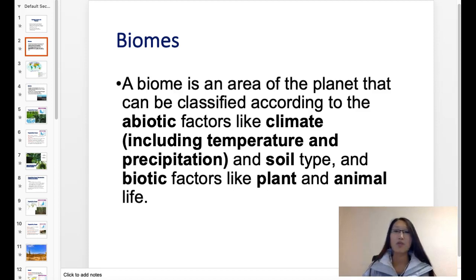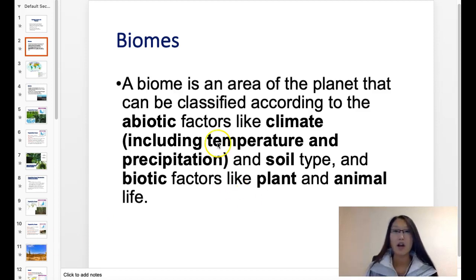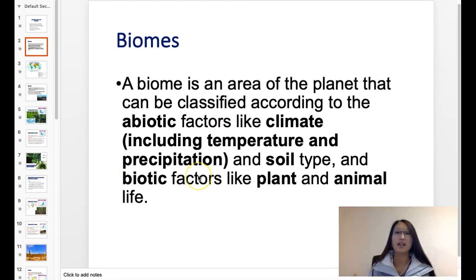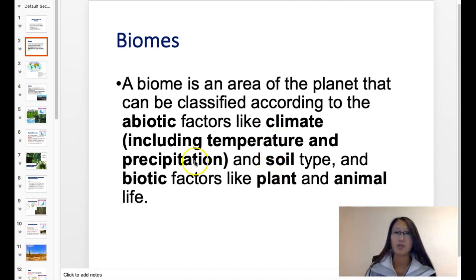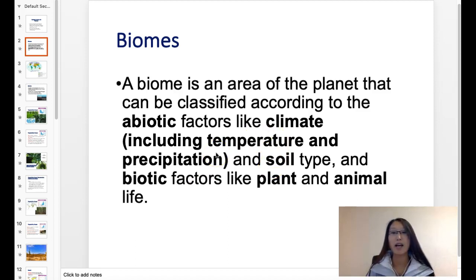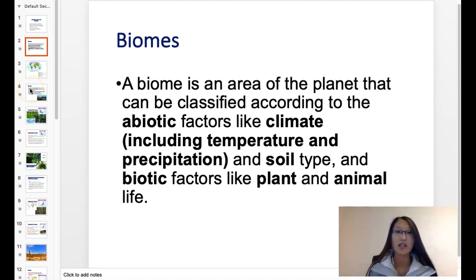The most important abiotic factors that we look at are the temperature and the precipitation in a specific area. We also look at soil type, for example, but the temperature and the precipitation are the most important. We also look at biotic factors — all the plants and animals.